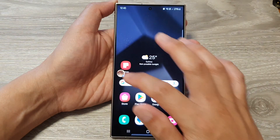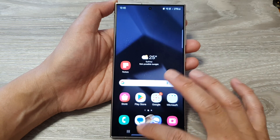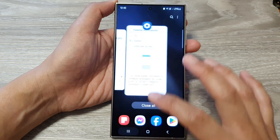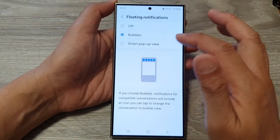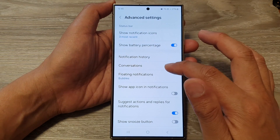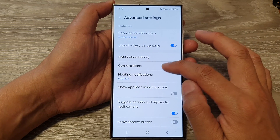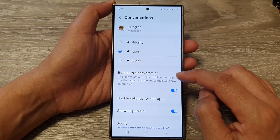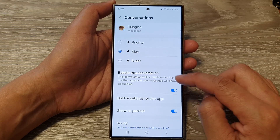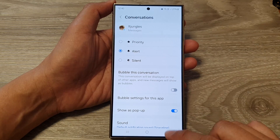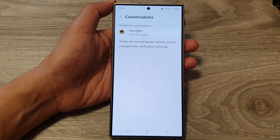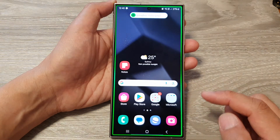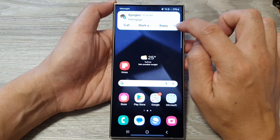I can go into the conversation and switch it off. In settings, under conversations, you can see I currently have this conversation set to bubble. I can switch it off, and then if I send myself a text, I can tap on that and expand it.